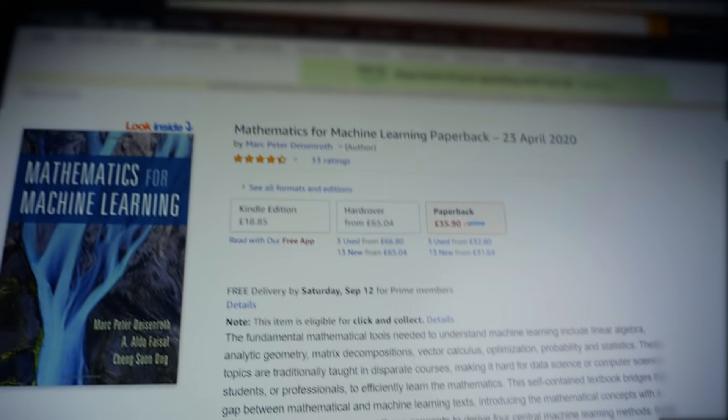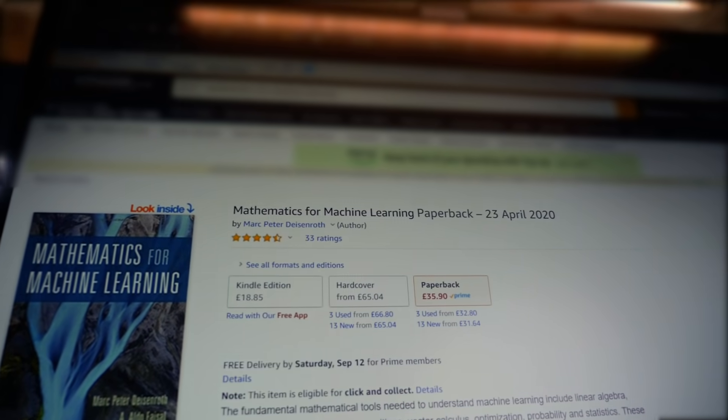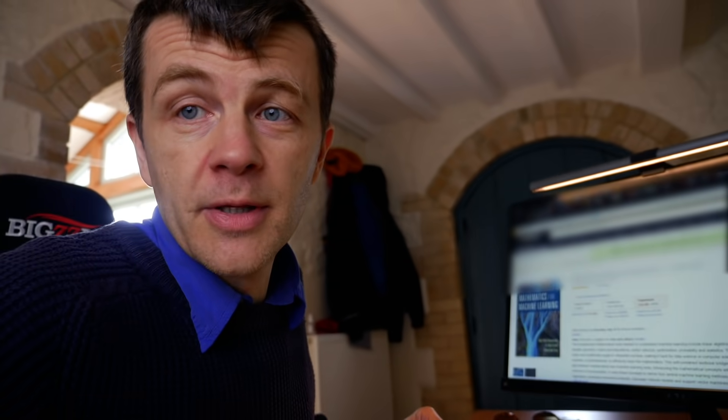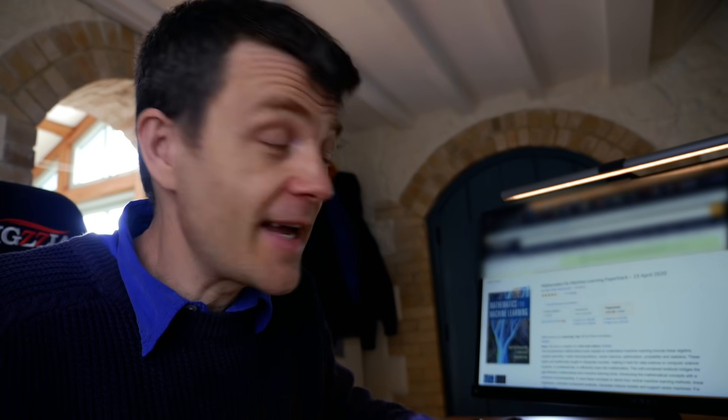Recently when I've been on Amazon, this book has been coming up quite a lot in my recommendations. Here it is — it's Mathematics for Machine Learning. I wanted to see if I could find something that covered all of the same topics but that wasn't quite as expensive. So I started to do some research and I found that this book is available for free from the authors.